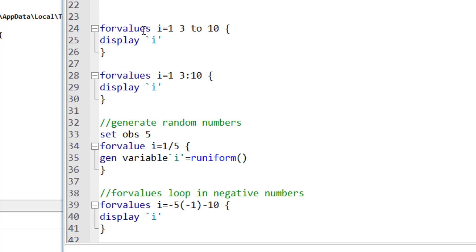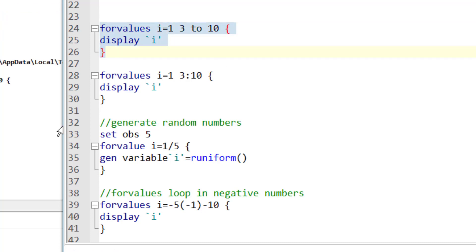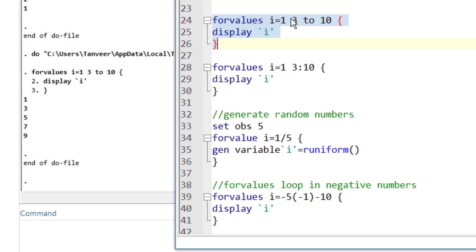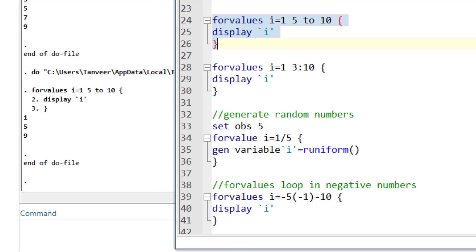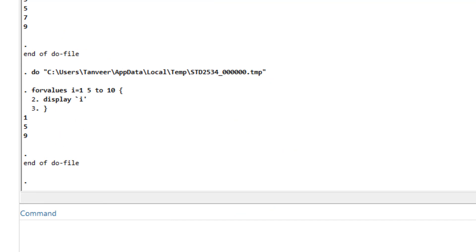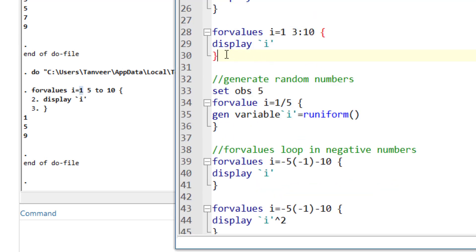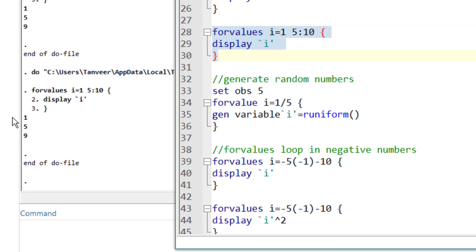There is another syntax form where instead of using parentheses, you write the values as: start, space, second value, space, the word 'to', space, end — for example '1 3 to 10'. The increment is calculated as the difference between the second and first values, so '1 3 to 10' gives an increment of 2. If I use '1 5 to 10' it increments by 4, so it would display 1, then 5, then 9. There is also a similar alternative syntax that gives the same result but with slightly different notation.